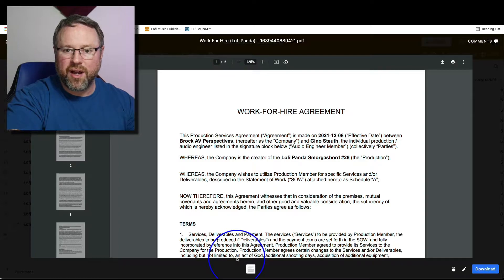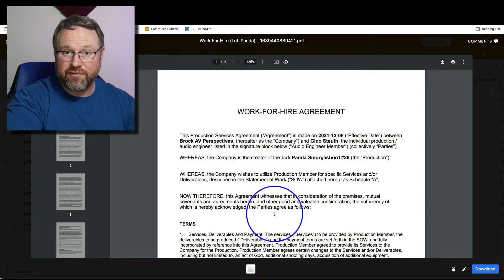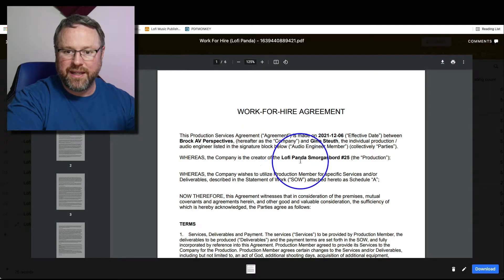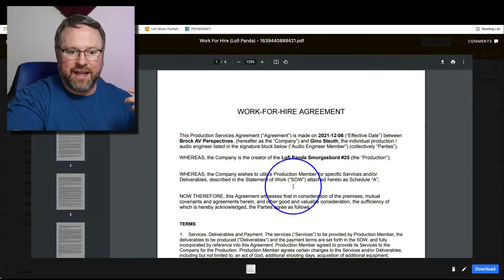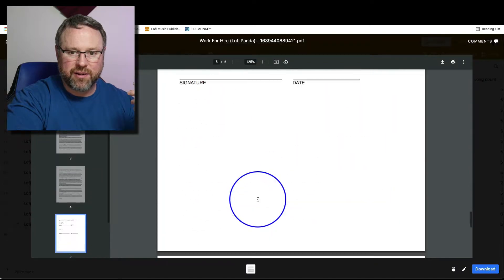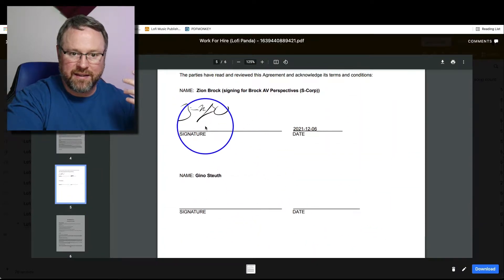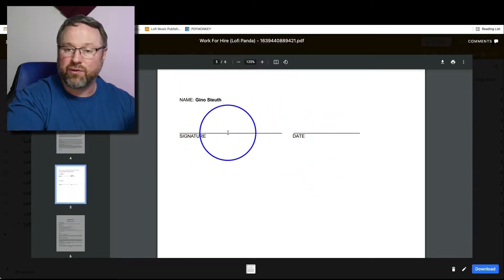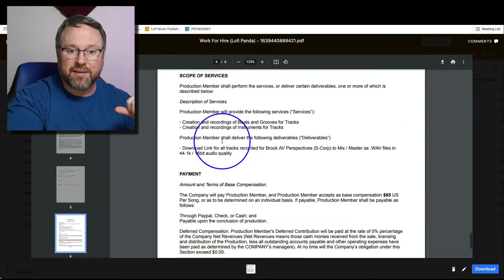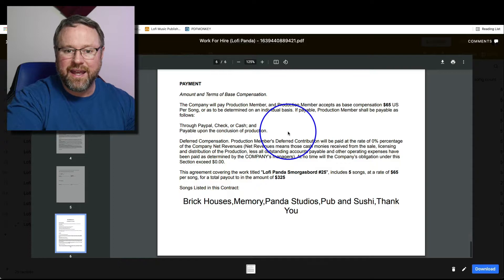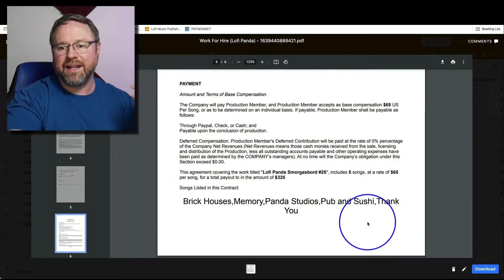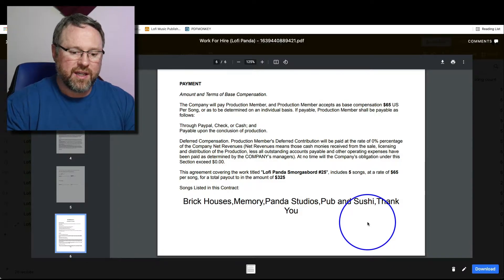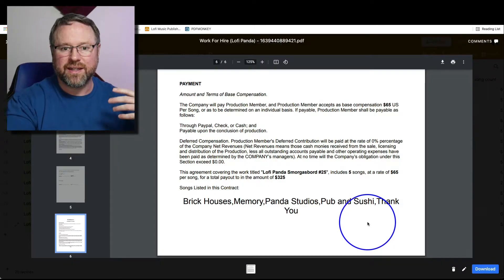Let's open it up and see what it looks like. It's a work for hire agreement PDF form. It's got the date, the producer, my company, the production, and the terms of this agreement. At the very end it's got a signature — I've already filled out my signature with the date, and there's a place for him to fill out his signature and send back to me. And the Schedule A at the very end lists all the songs or pieces of work that he did.